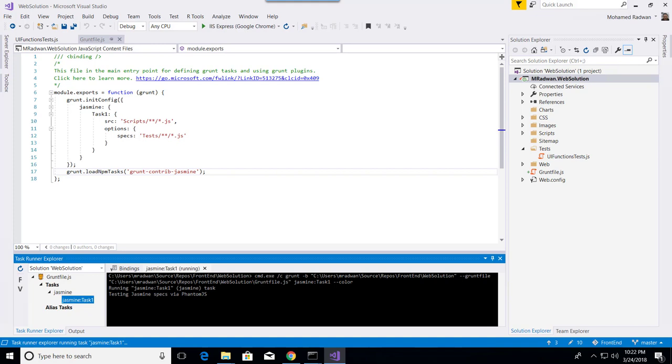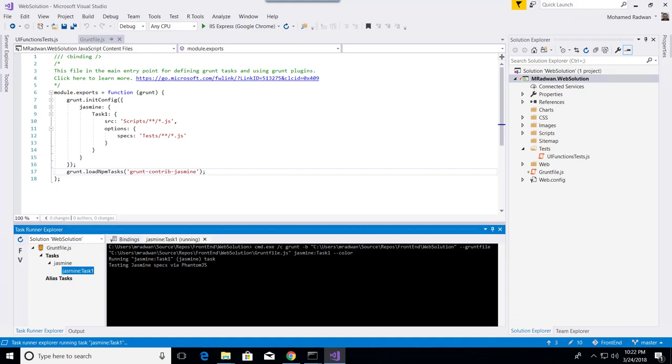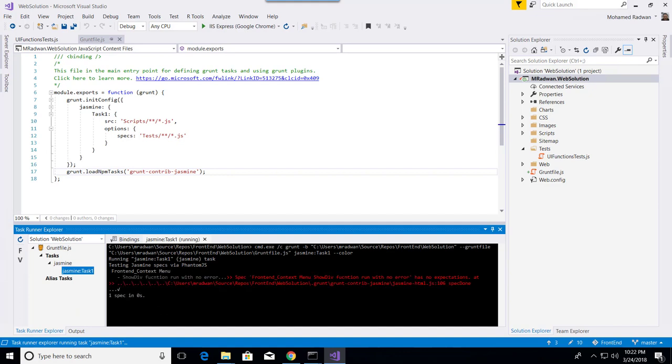Then here I can see the task runner running this task, and we can see it's successfully running.